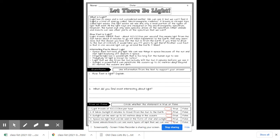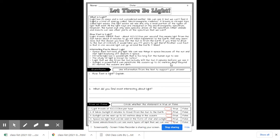Infrared light has a wavelength that is too long for the human eye to see. The study of light is known as optics. Light that we see from the sun actually left the sun eight minutes before we see it. Sunlight is so powerful, it can penetrate the ocean up to 80 meters deep. Beyond 80 meters, the oceans are dark.